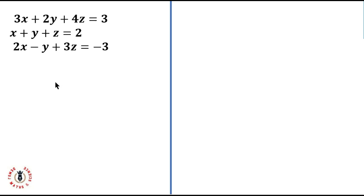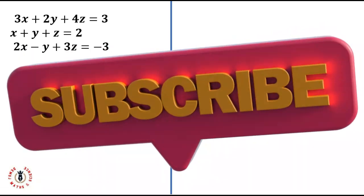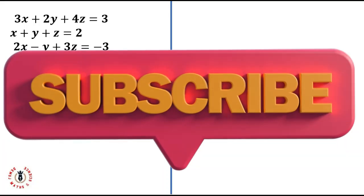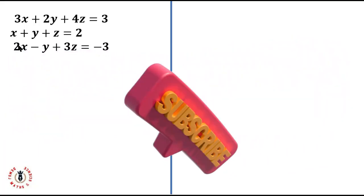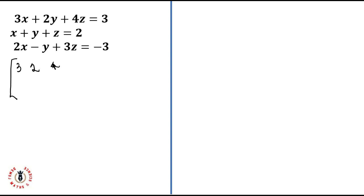Here we have a set of three equations and we want to find x, y, and z. The first thing is to convert them to matrices because we're using the matrix method. Converting this to a matrix, I have the first row: three, two, four.